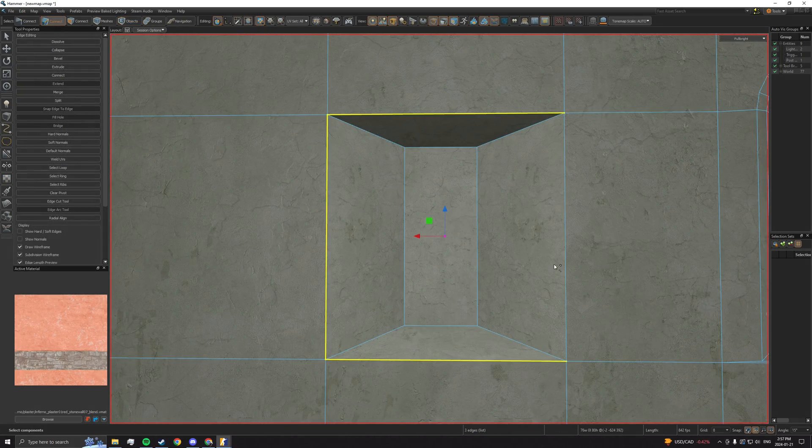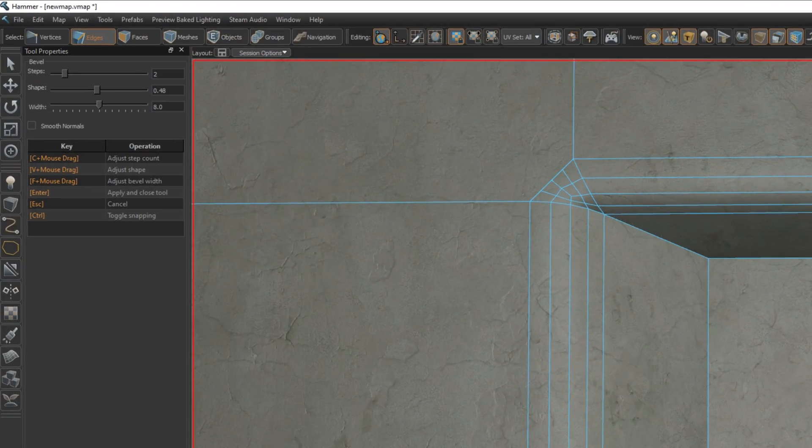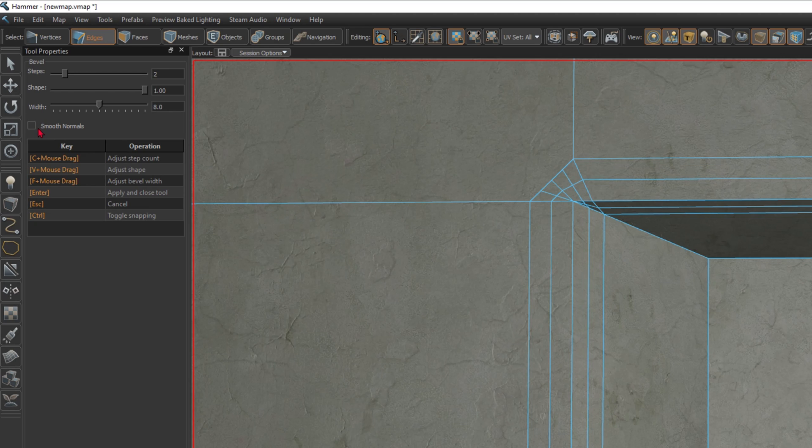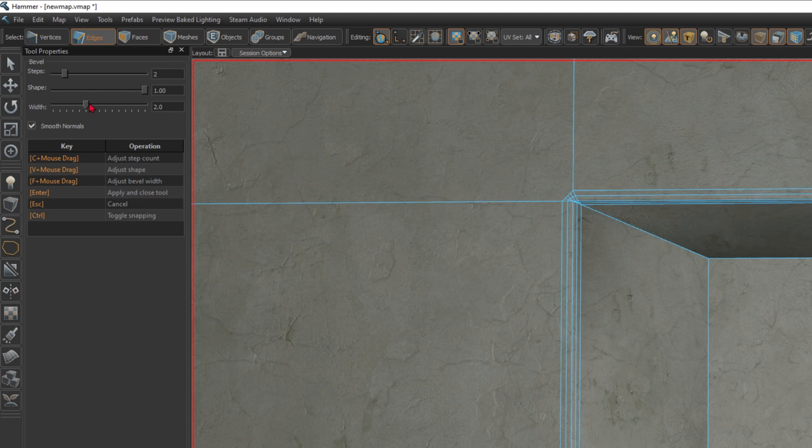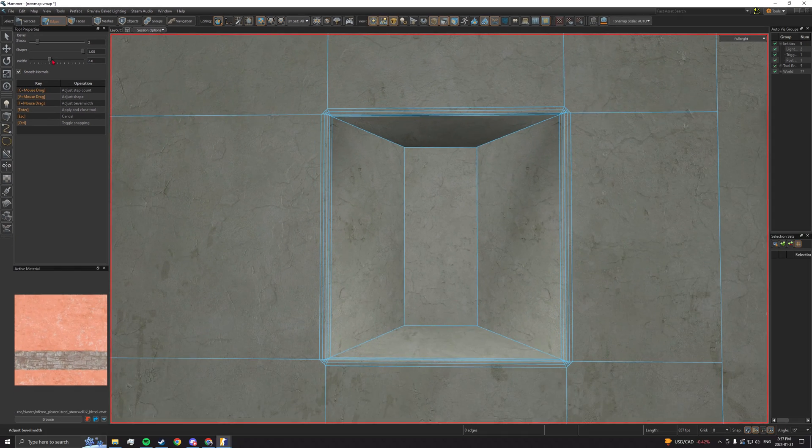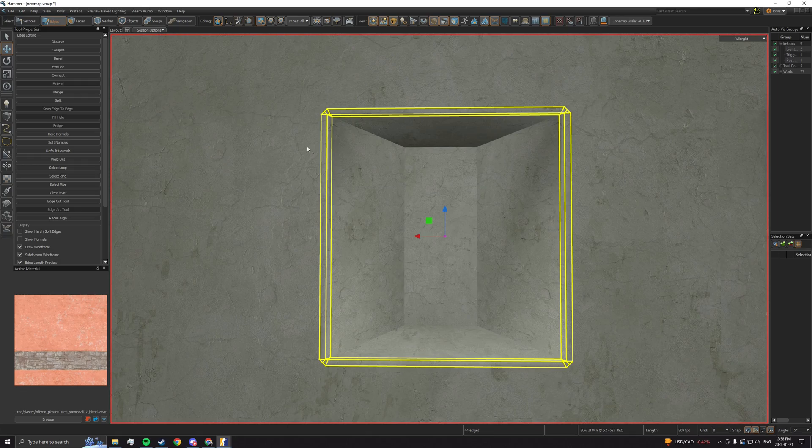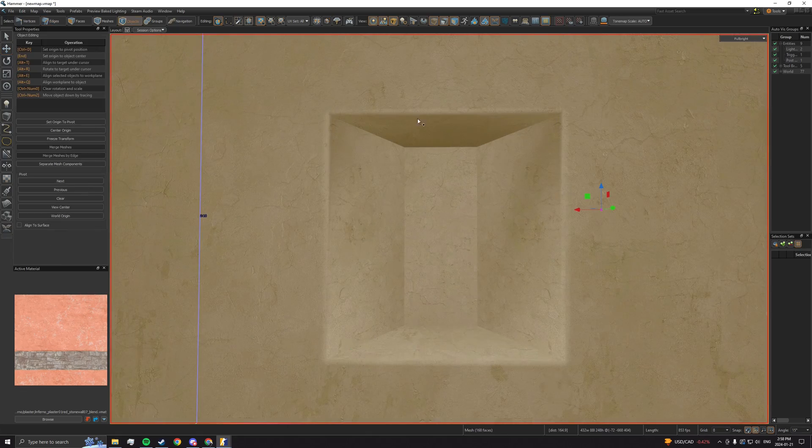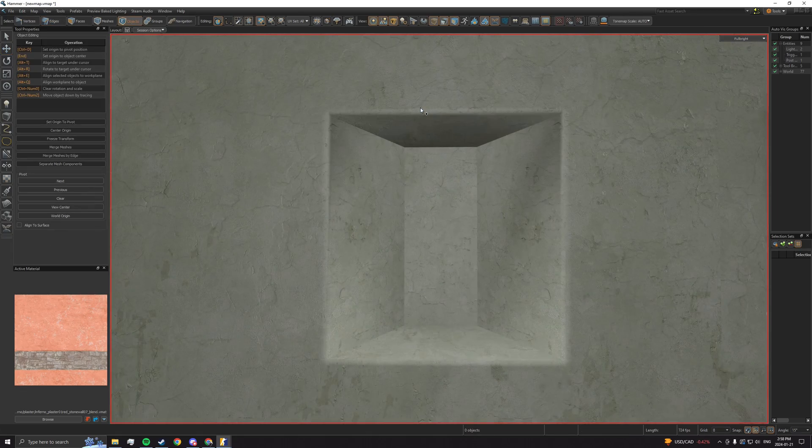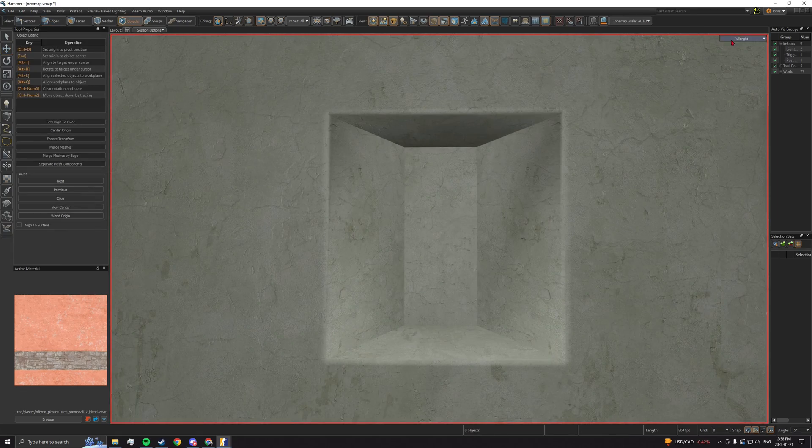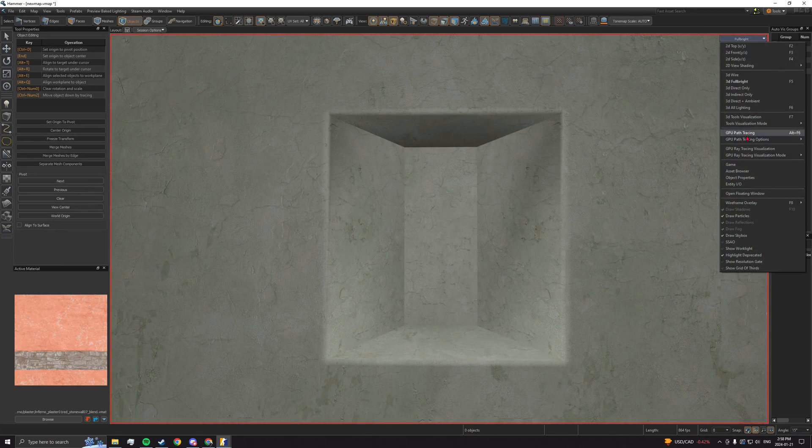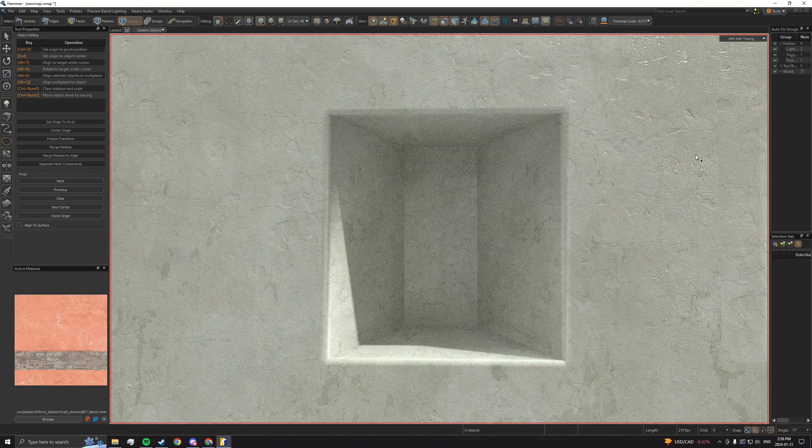You can give the illusion of a round look by checking the Smooth Normals option while having the shape set to 1. Smooth Normals just shades the edges in a way that makes them appear round.